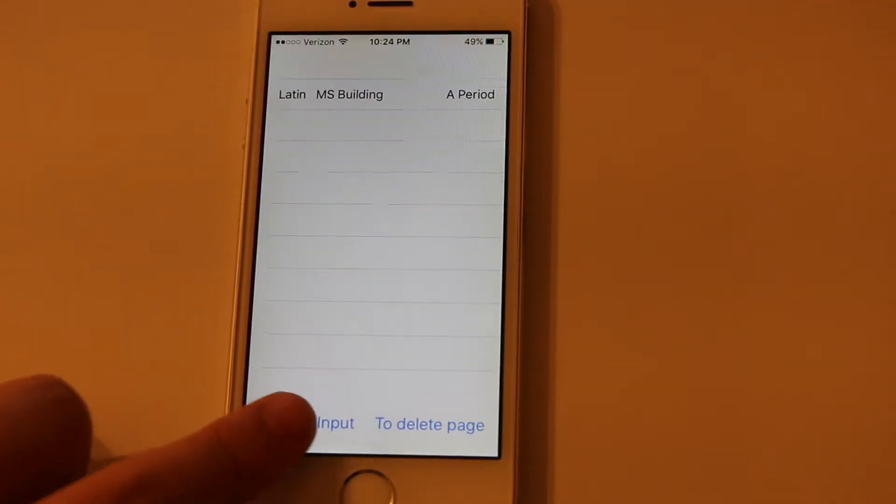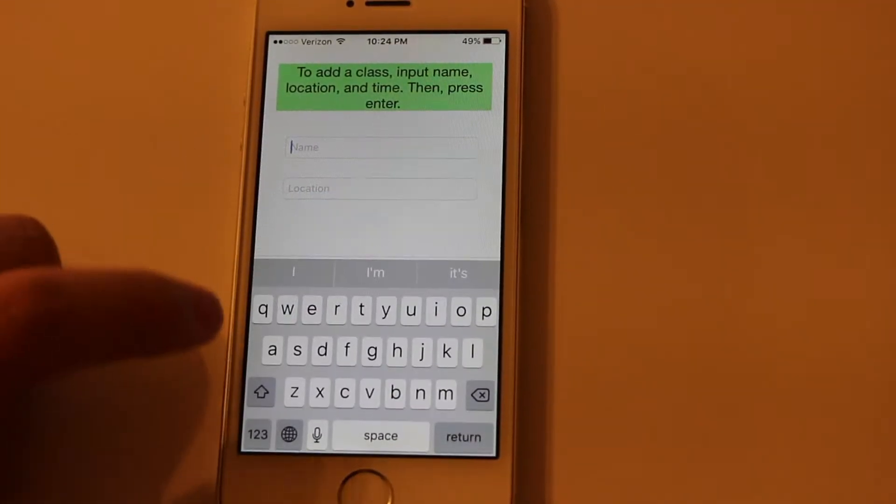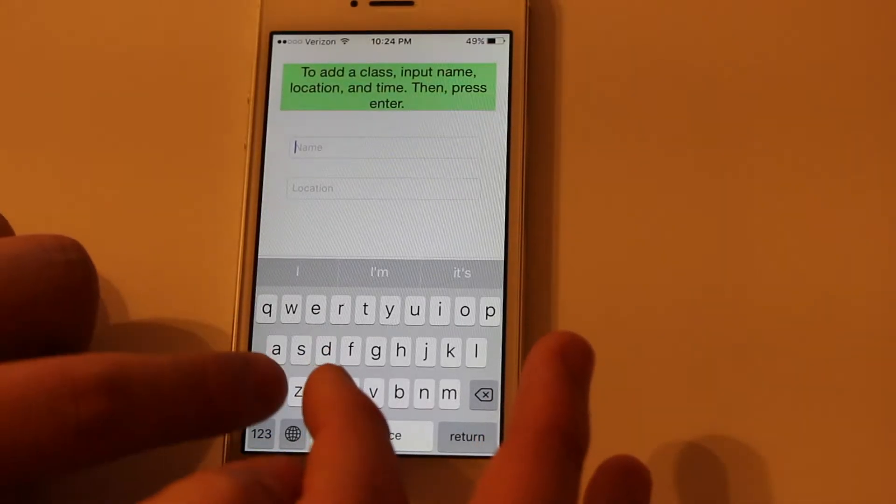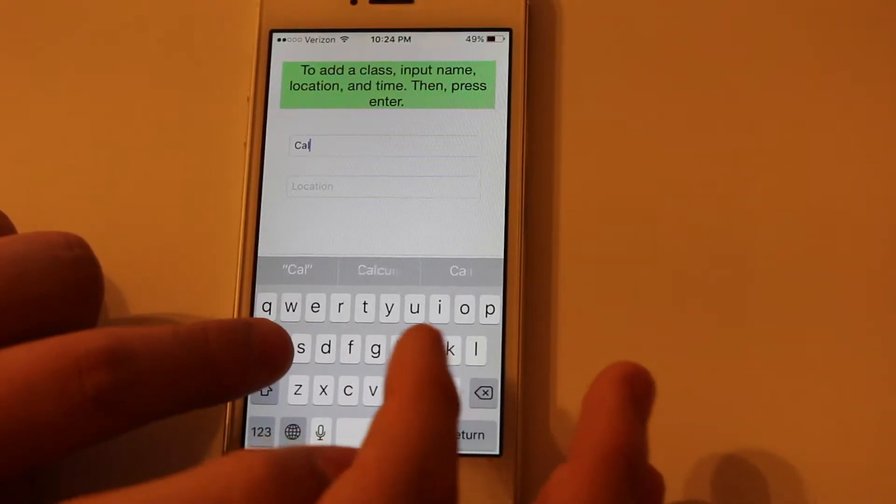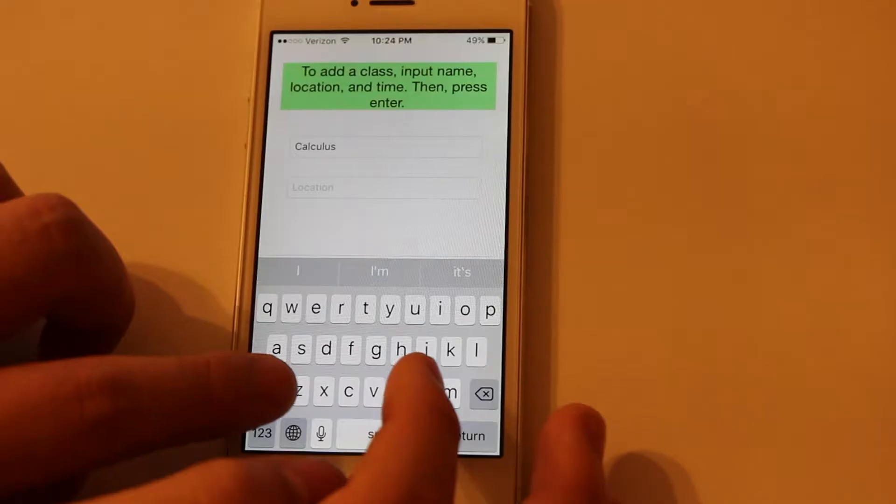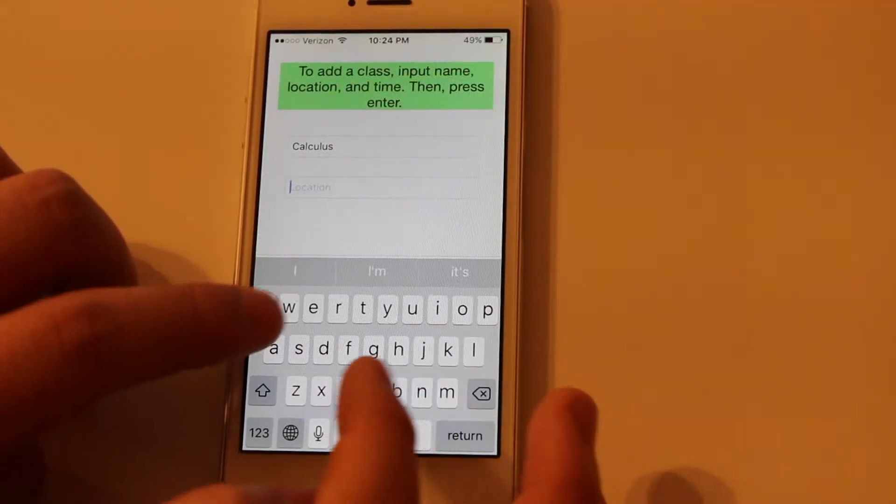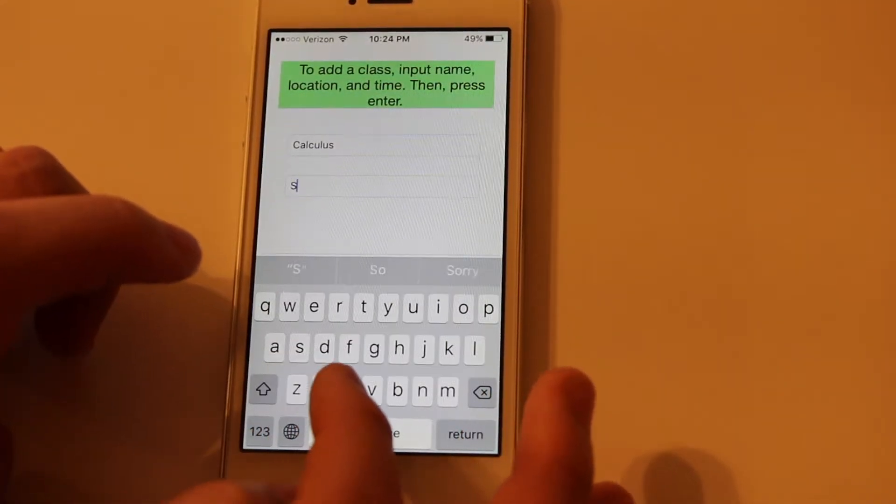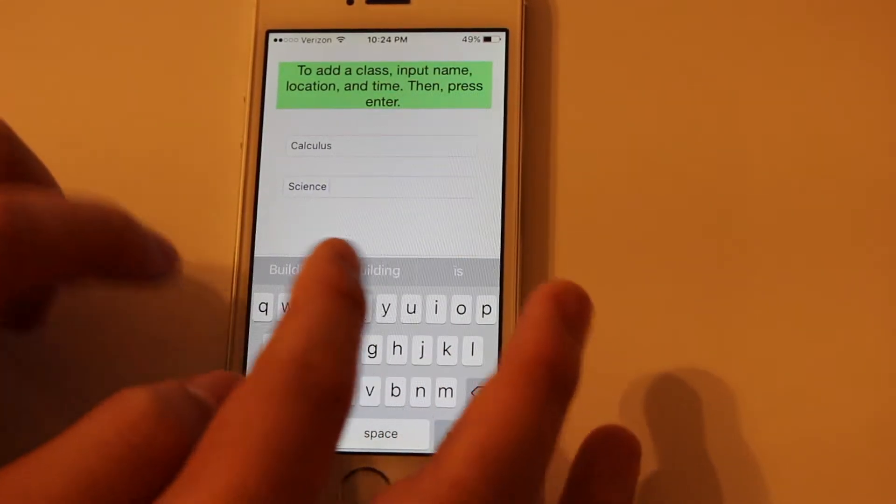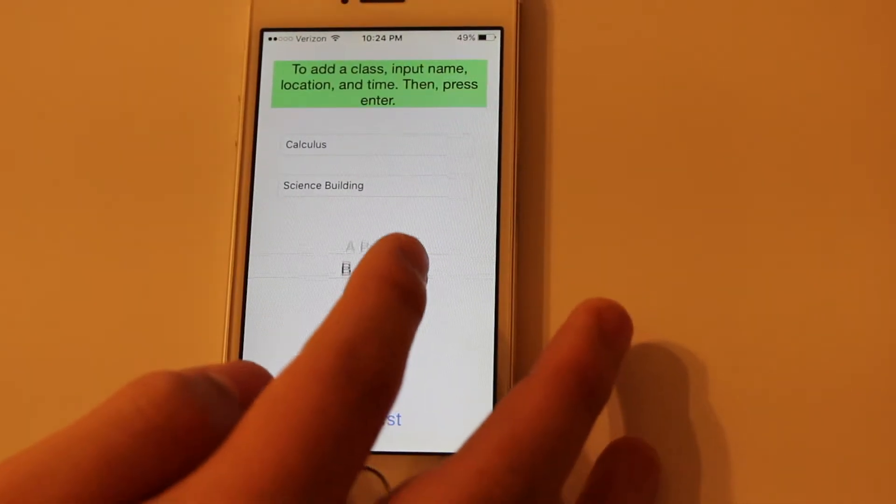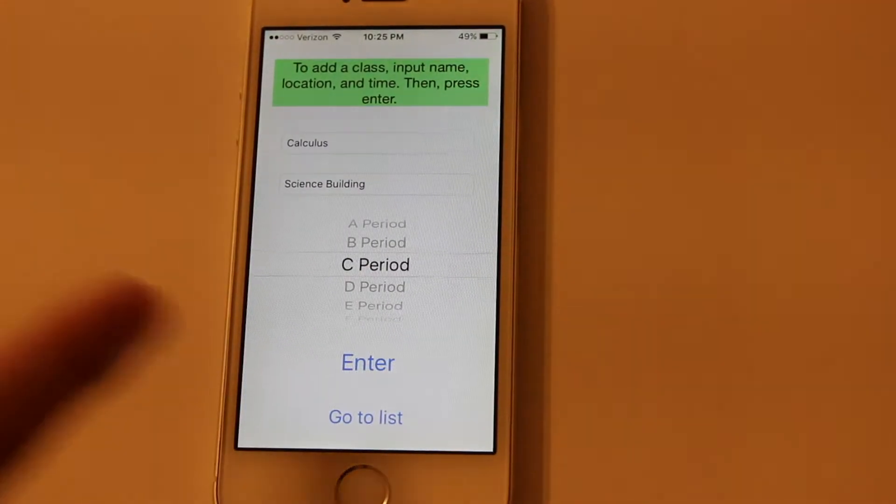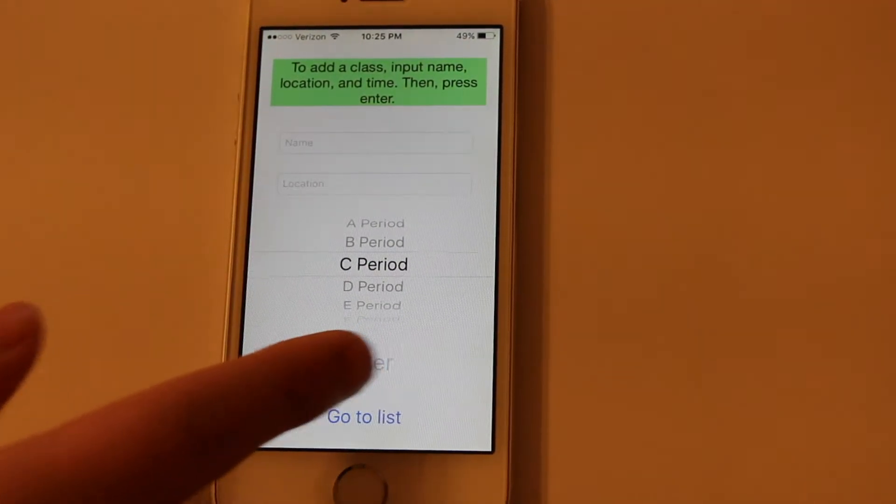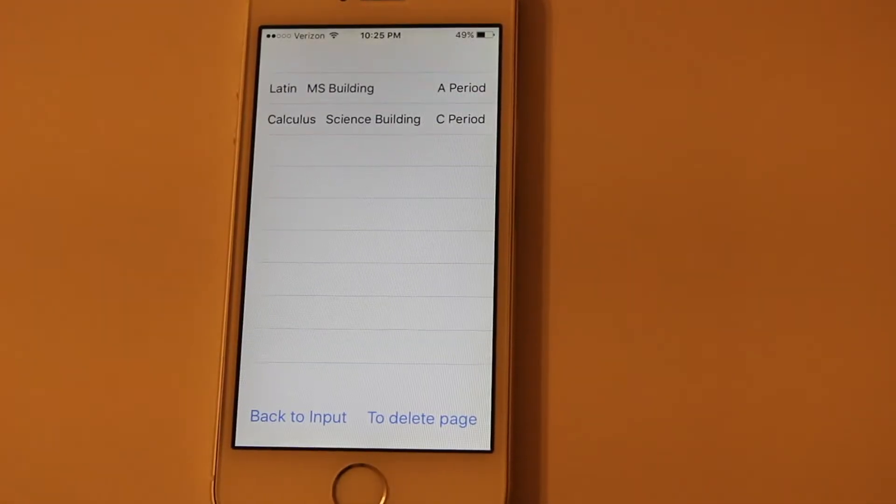And so let's just add another class. I have my math class, which is calculus, it's in the science building. Don't ask me who named the buildings at my school. It occurs during C period. Enter, and it appears in the list.